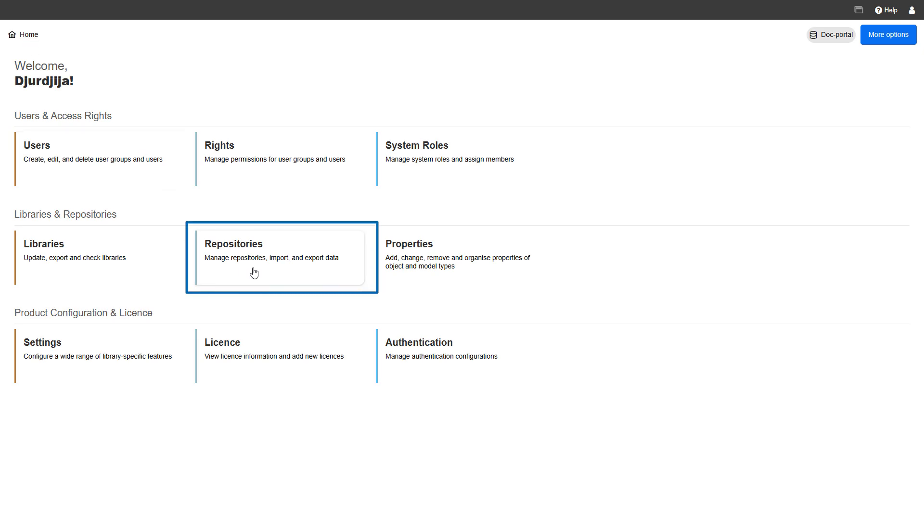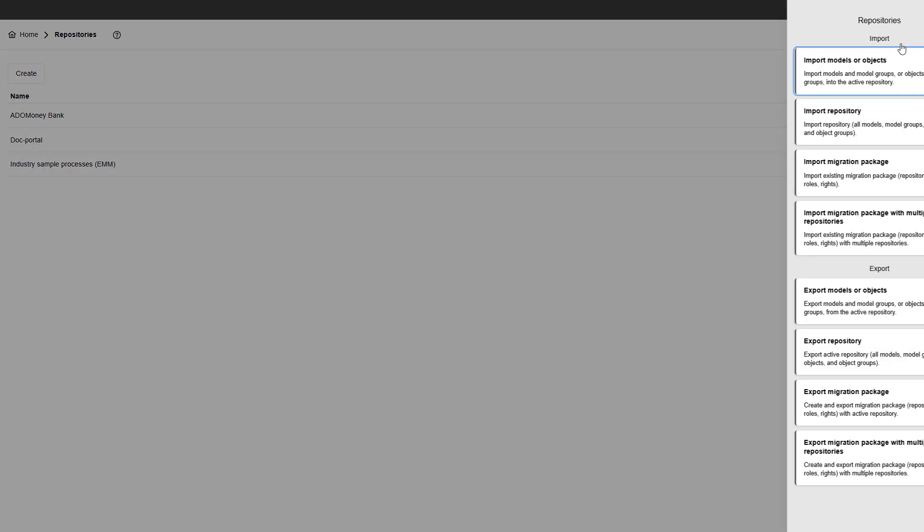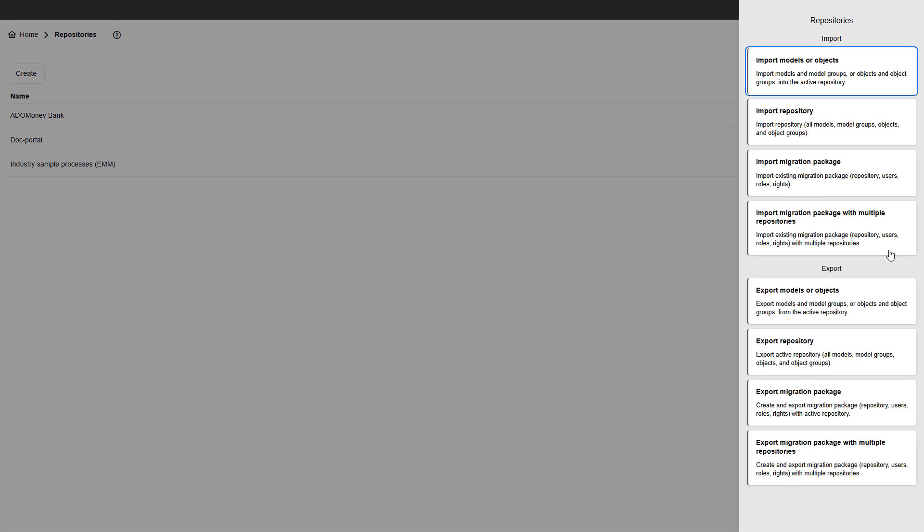On the repositories page, you can create, delete, edit, as well as import and export models, objects, repositories, and migration packages all in one place.